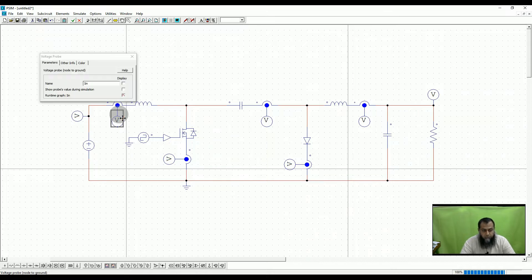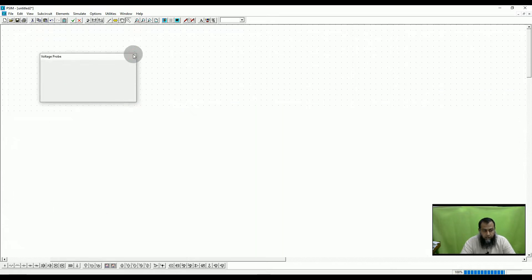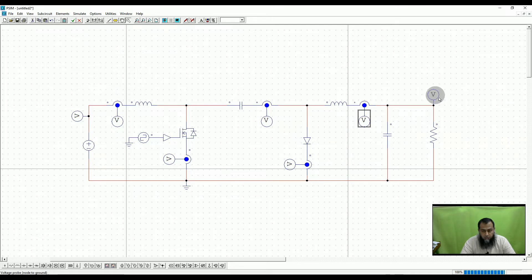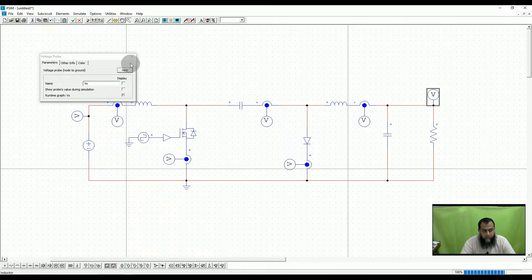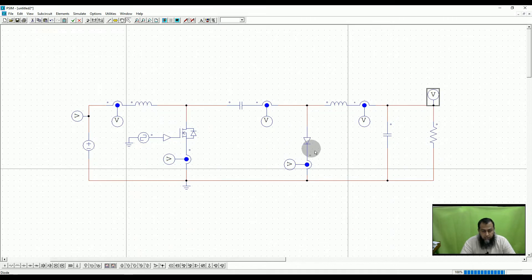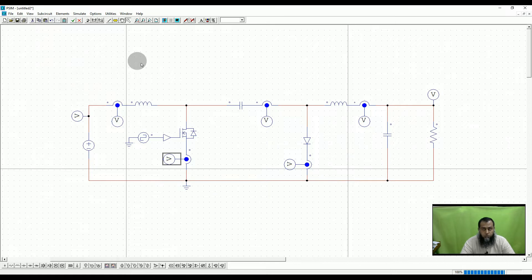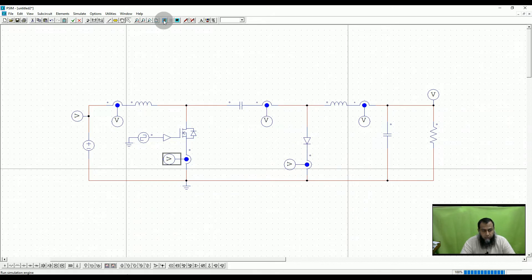I have used a current probe measuring the input current Iin, and this one is measuring the output current I0. This voltage probe is measuring the output voltage with respect to the ground point, designated as V0. I am also measuring the current flowing through the diode ID and the current flowing through the control switch, designated as IQ.